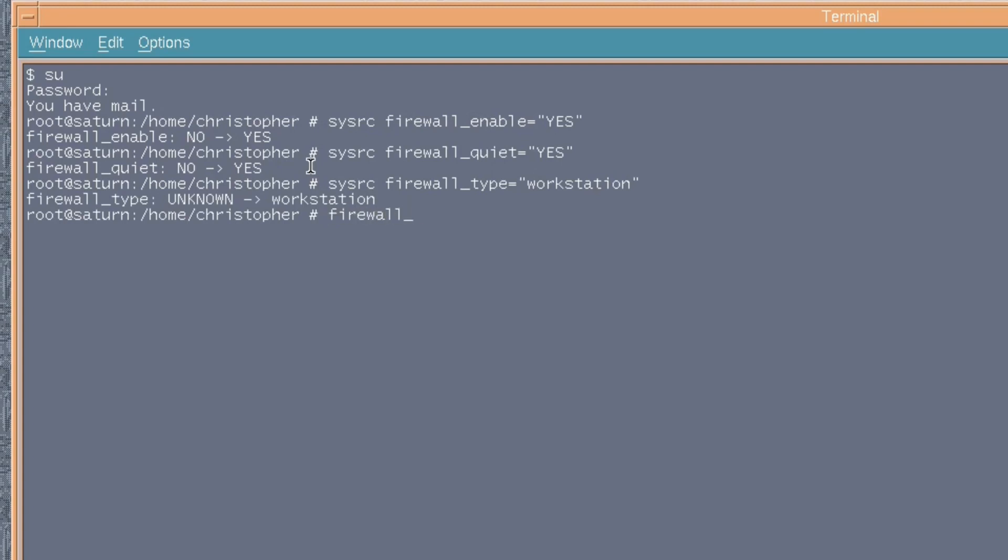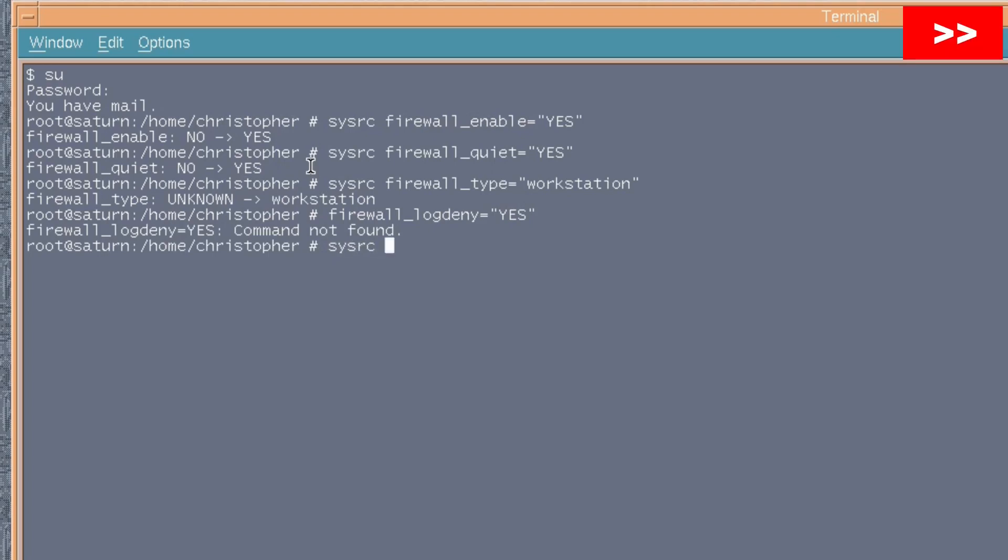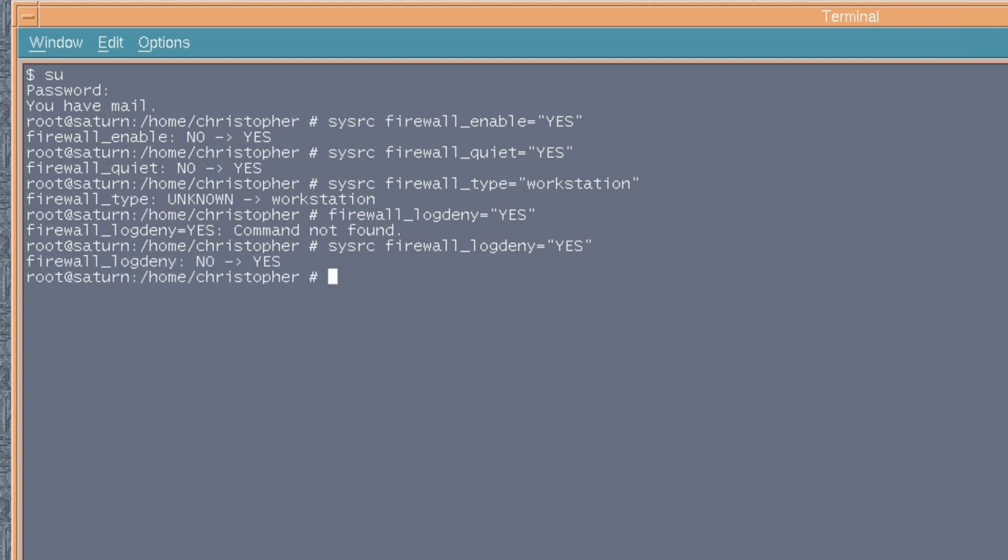Next, it's firewall_logdeny equals yes. Oh, I forgot to put sysrc. Oh well, just retype it. So, sysrc firewall_logdeny equals yes. And what this will do, it will log those who are denied access because either they lack the ssh key, because they're in a port that we haven't enabled, etc. So, you know, just make sure that you know what's going on.